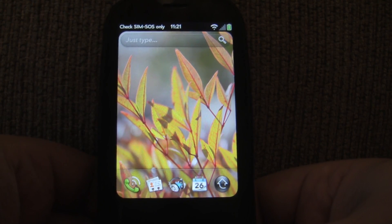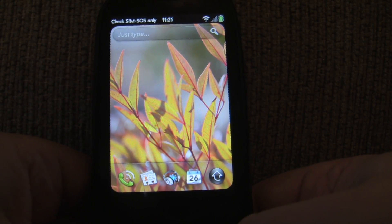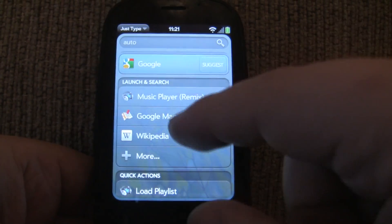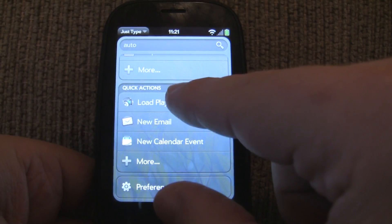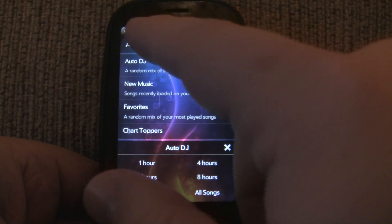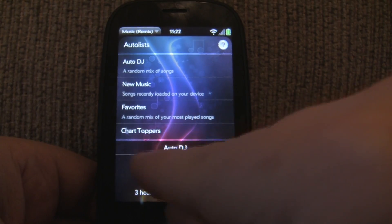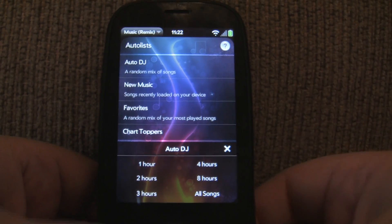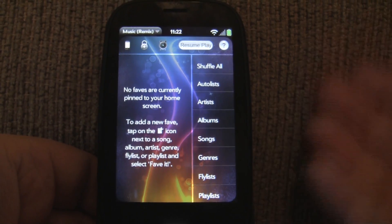The next thing I want to show you is Quick Actions, which is even better, I think. So let me start typing something — I'll type Auto, you'll see why in a second. Instead of doing the search, what I'm going to do is select Load Playlist, which is a quick action. It's going to find any playlist on my device with that word, and it just so happens that one of the built-in auto lists is called Auto DJ. So it loaded up Auto DJ automatically, and now I can select the specific one I want — if I wanted two hours of music, I could do that.